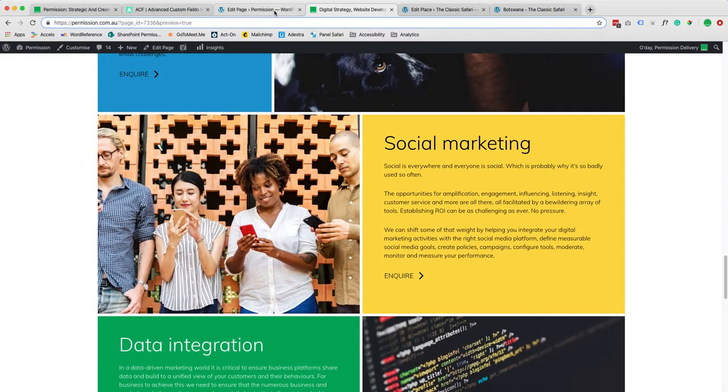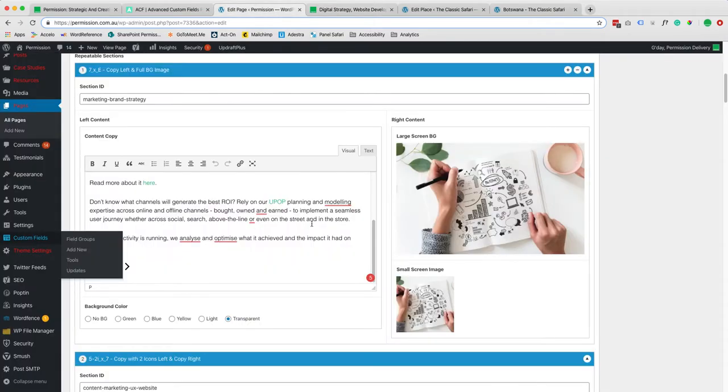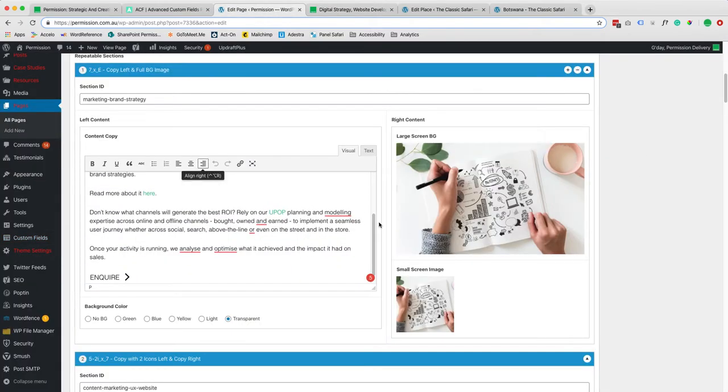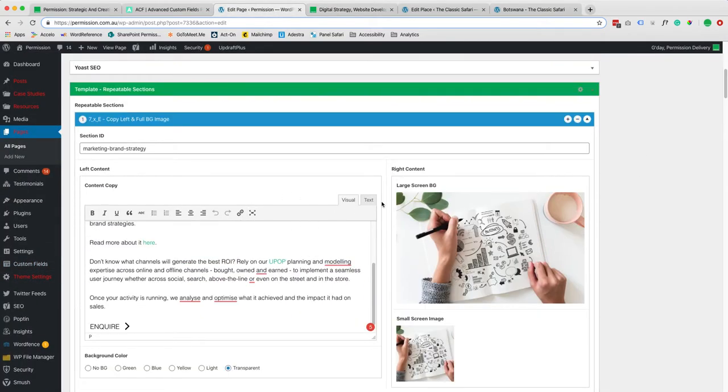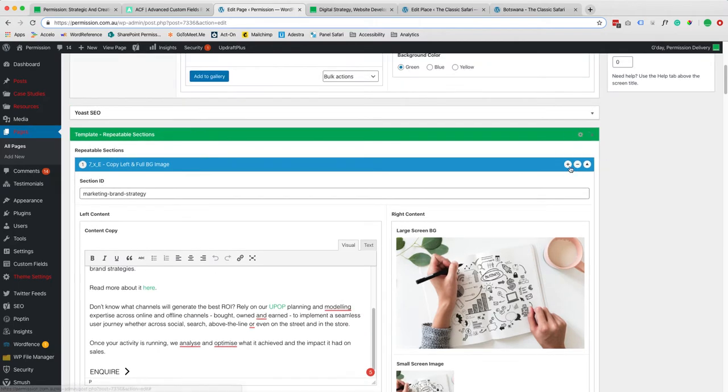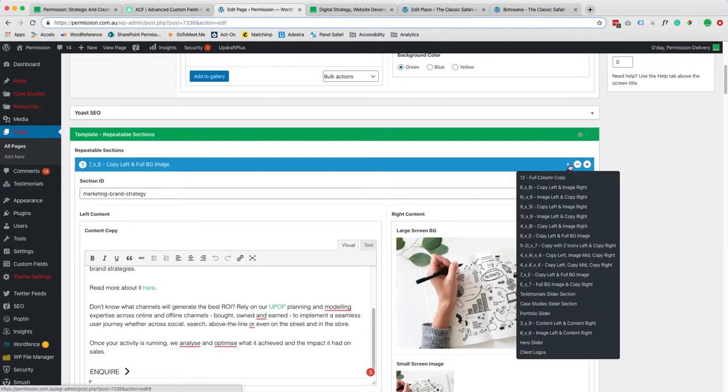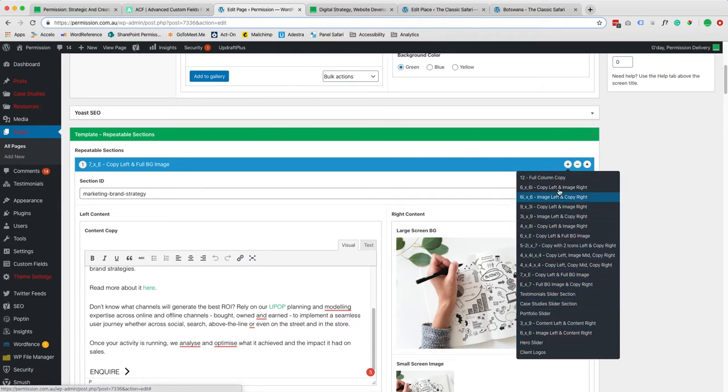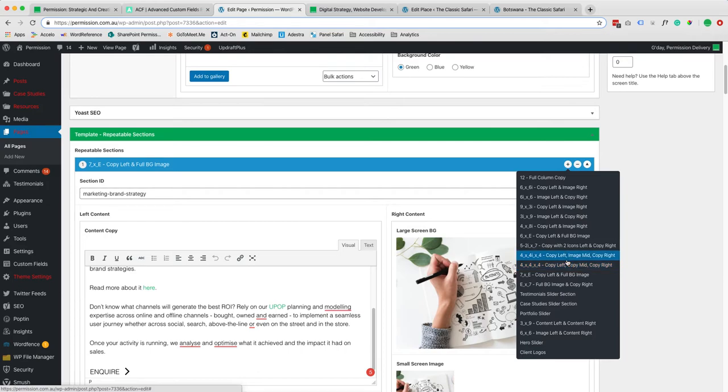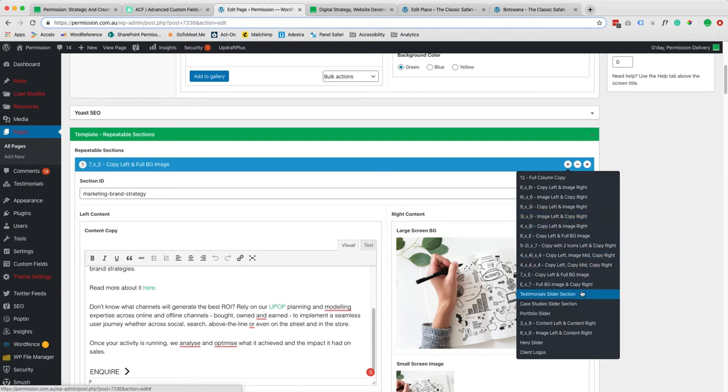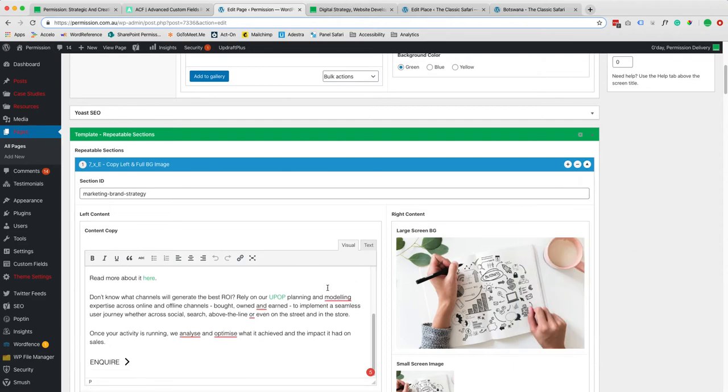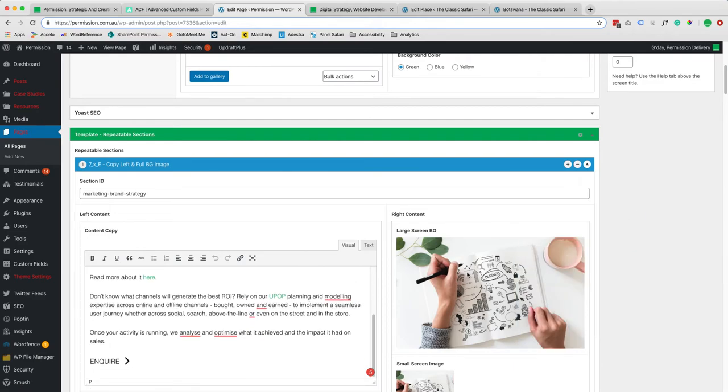And this is the backend of this page. So in the backend you have first here different layout options so you can select and add a new layout. We created a bunch of different modules that give us the flexibility to have copy on the left or right side, images, gallery, case studies, testimonials, portfolio. A lot of flexibility here.